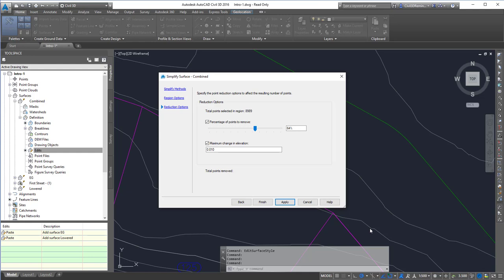Removing those points eliminates the jaggedness because we're interpolating over a farther distance, creating the illusion of smoother contours. But really, we're just removing data from the surface.